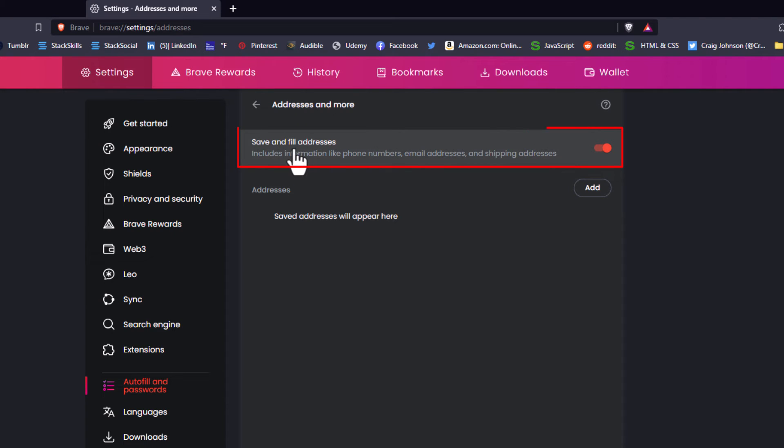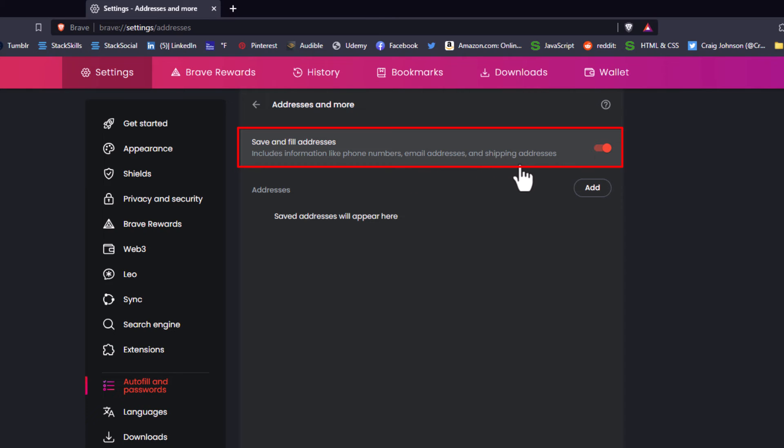Right up here, save and fill addresses. This includes information like phone numbers, email addresses, and shipping addresses. If this is toggled on, autofill, it's more or less for like forms, autofill is turned on.